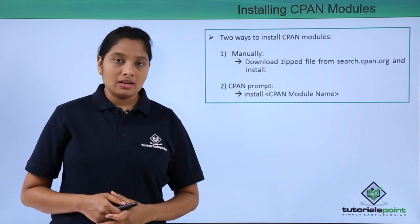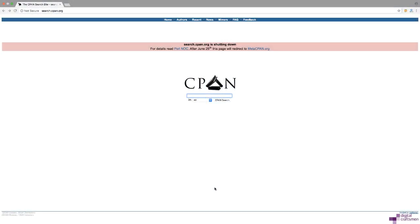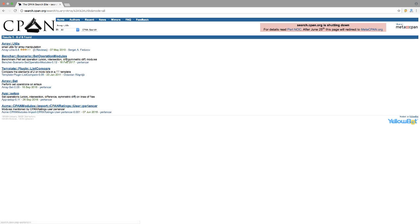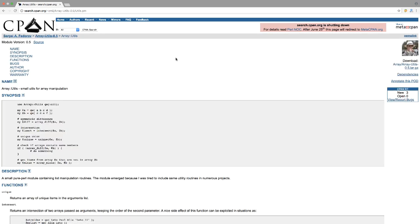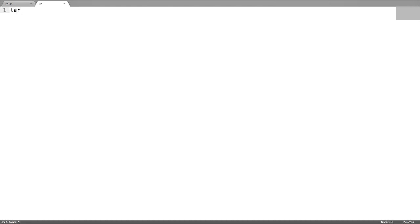I want to search for this CPAN module Array::Utils. Download it from here, and after you get the .gz file, extract it.